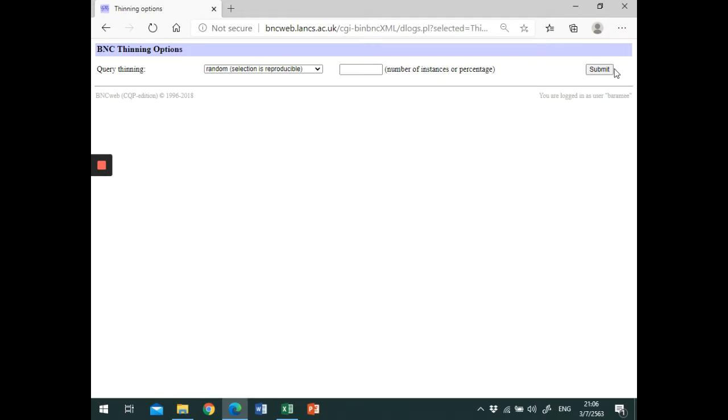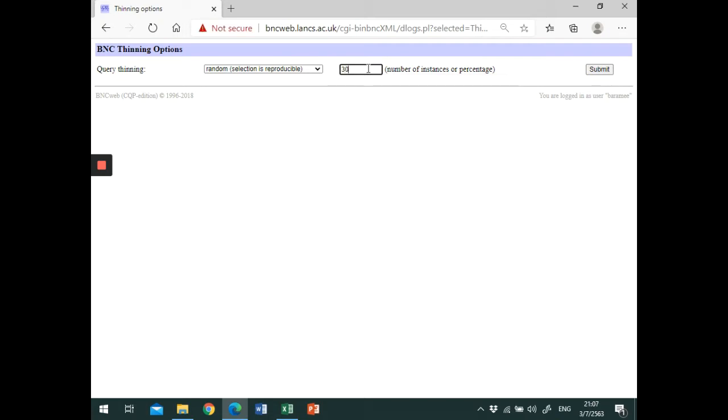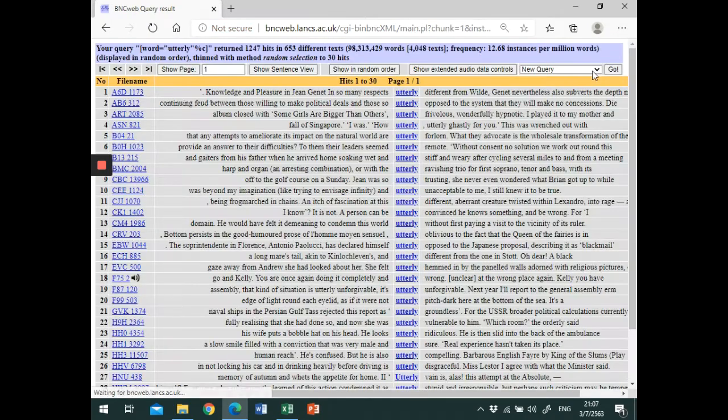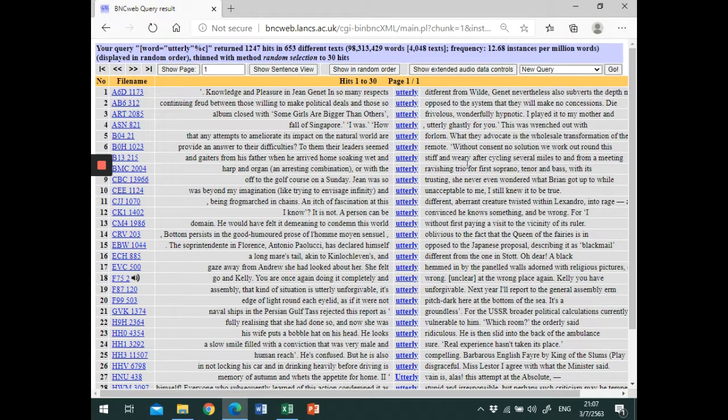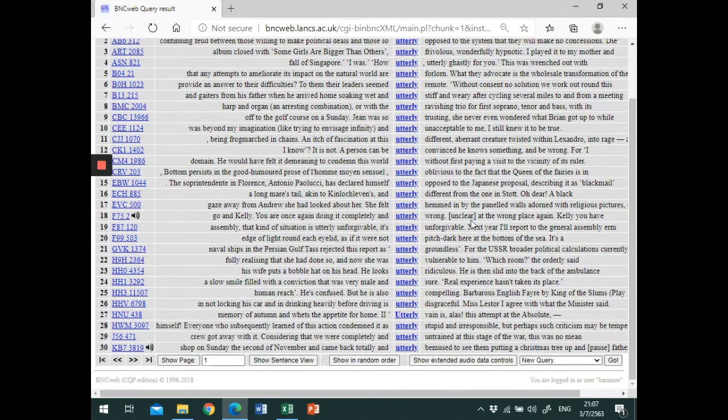The software will randomly select concordance lines for you, but we need to type the number of lines that we want to work on. Let's type 30 and click Submit. Now there are 30 randomly selected lines for us, so it is more manageable.